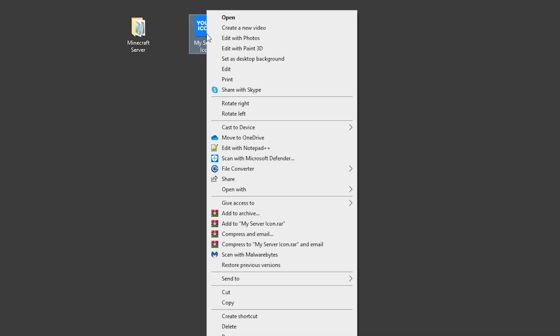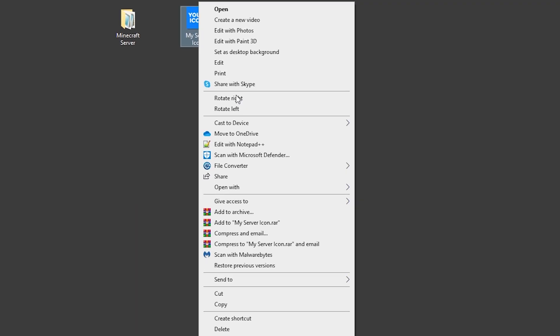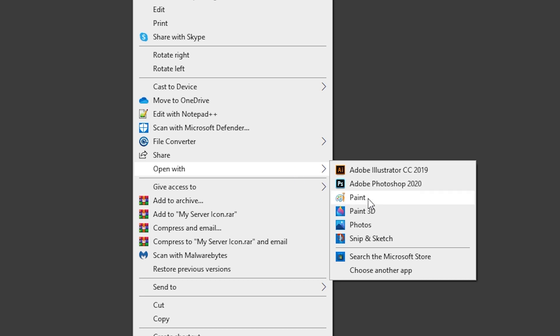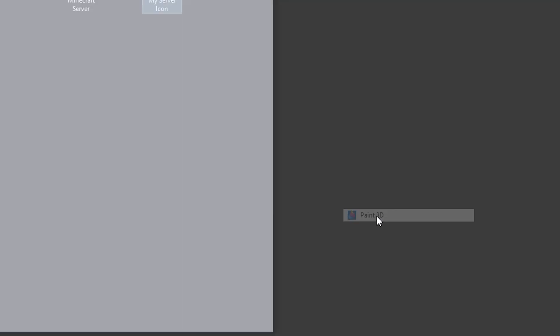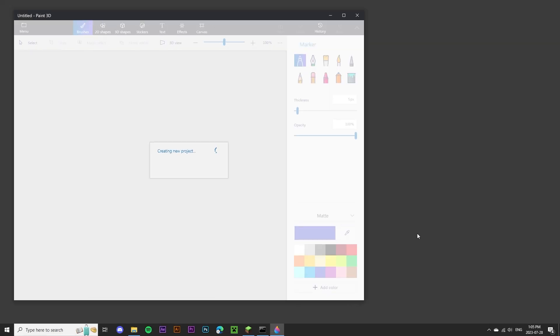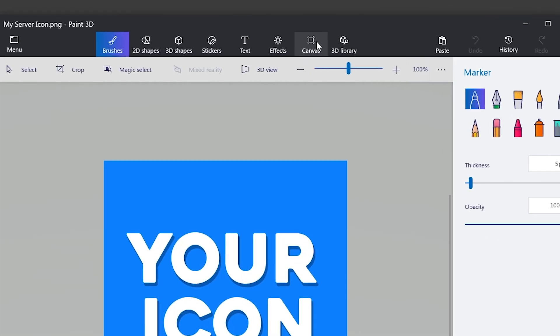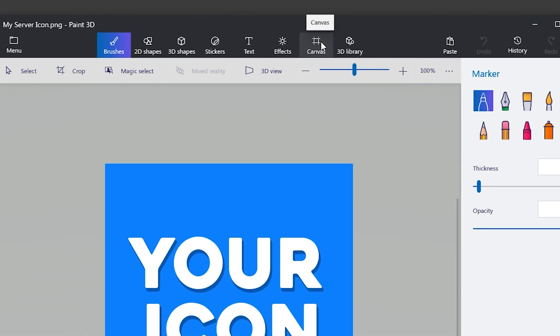Right-click, go to Open Width, and I'm going to open with Paint 3D. You'll see it's going to create a new project, and now I'm going to select the Canvas option at the top.